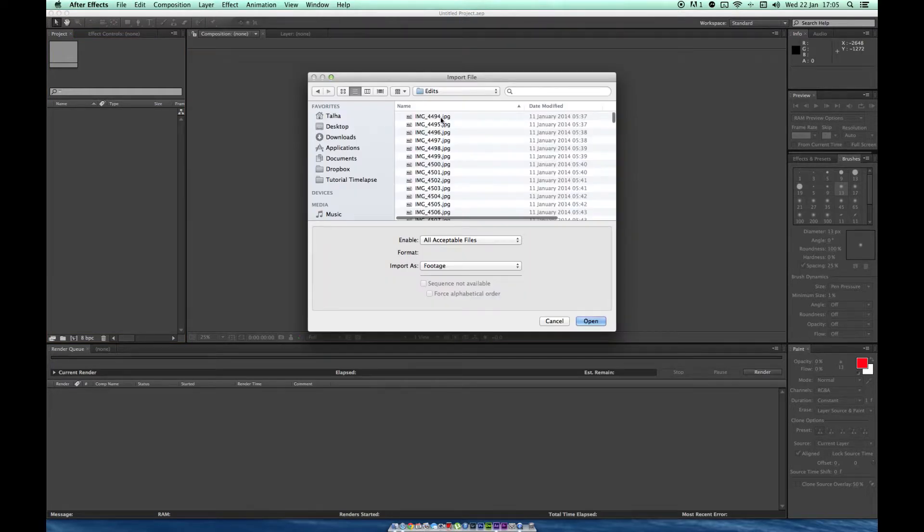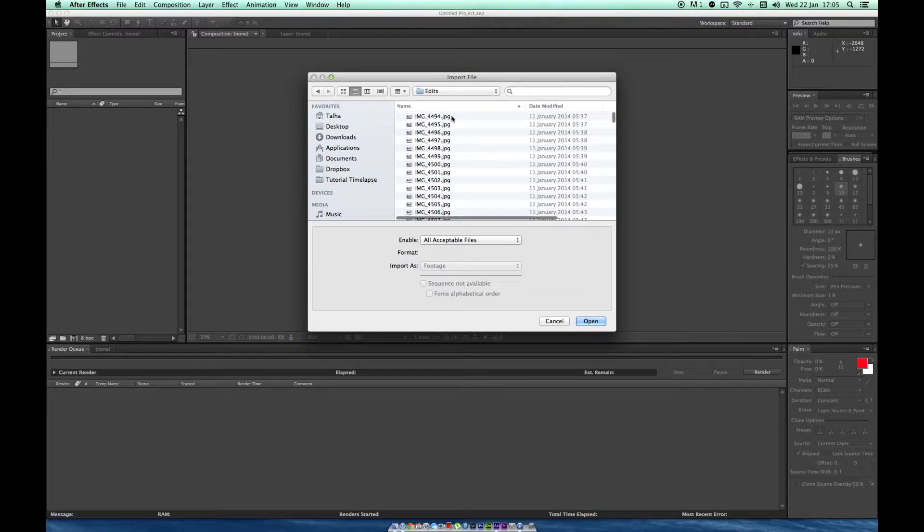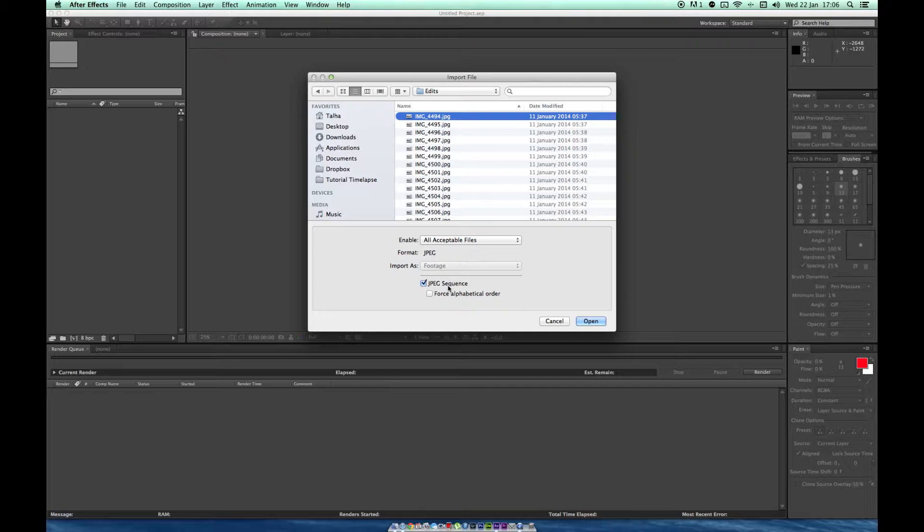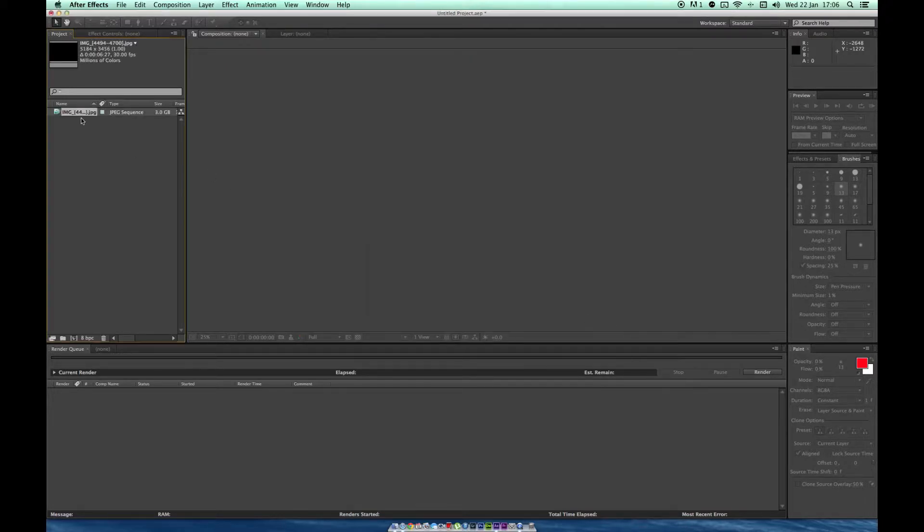We go to our edited images in our folder. Go to the first image. As you can see right here, it says JPEG sequence. Automatically do it, so we just automatically import all of them in order. Just click the first one, open. That will show up right here. As you can see, it says JPEG sequence.